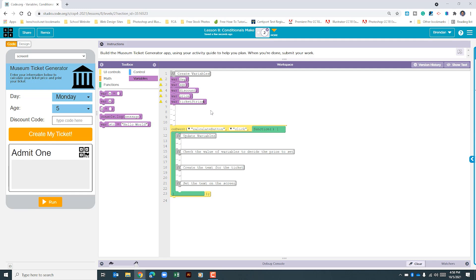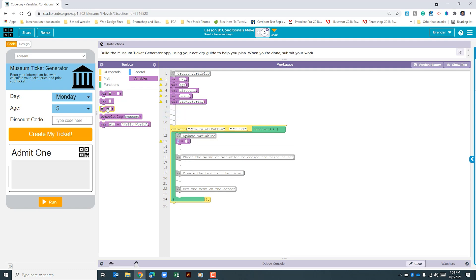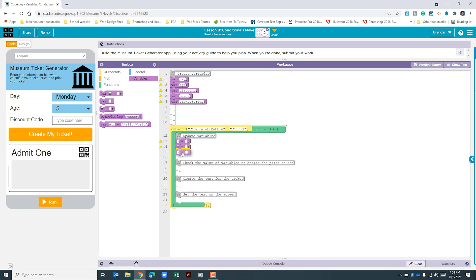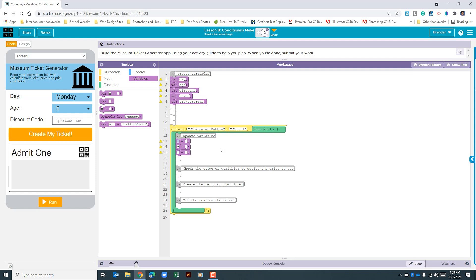Now that we've done that, let's go ahead and look at the onClick event. Some of the things we're going to need is to update the day, the age, and if there's a discount code input. So let's go ahead and bring in this block three times. First, we'll look at day.